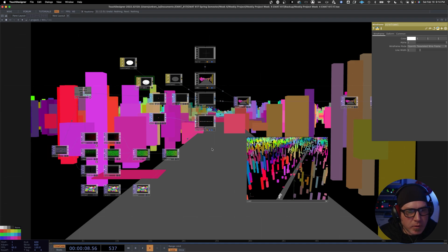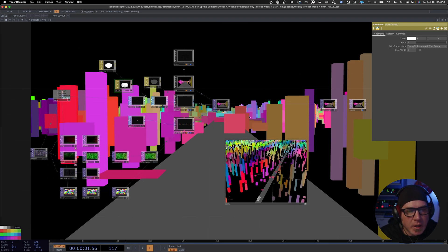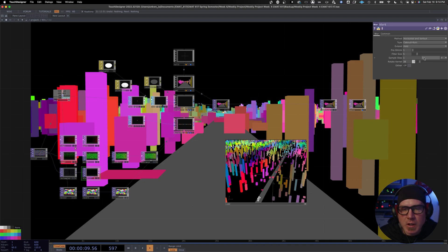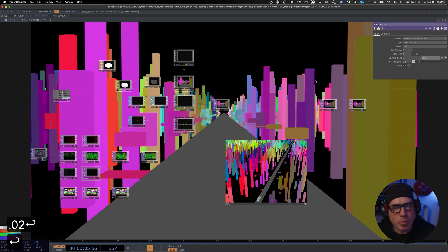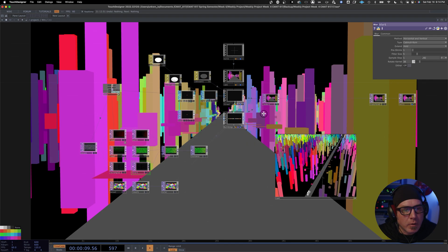A couple of things we're noticing here: as we left off in part one, we had some of our buildings within our road. We're going to fix that right off the bat. The first thing we can do is go into our blur and change our sample step to 0.02. You can see right off the bat that has fixed the issue — the buildings are no longer on the road.